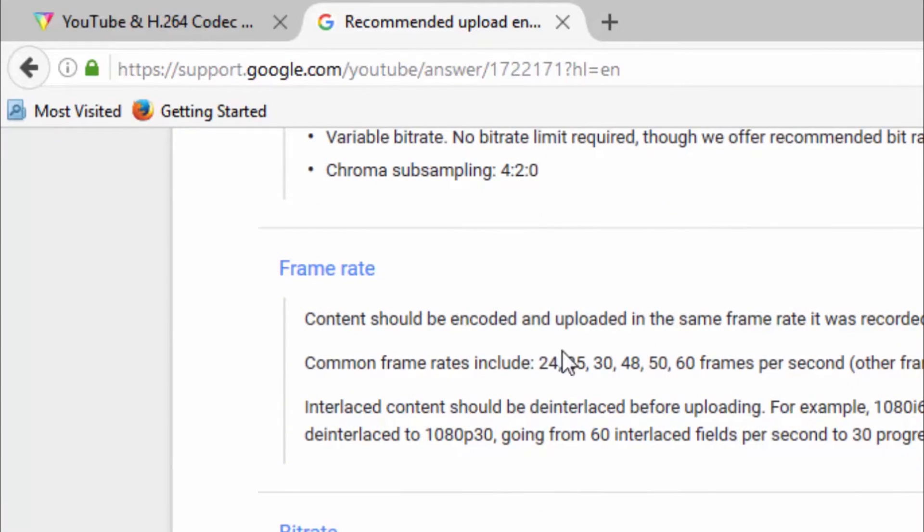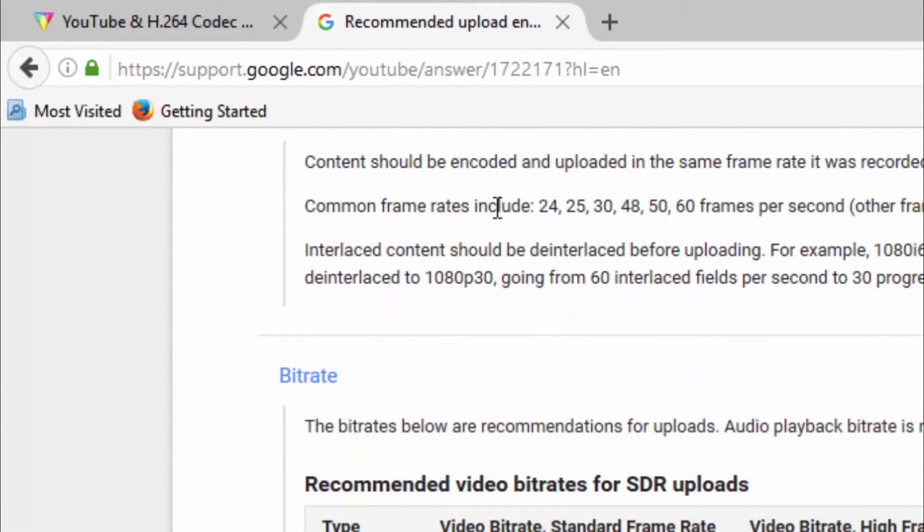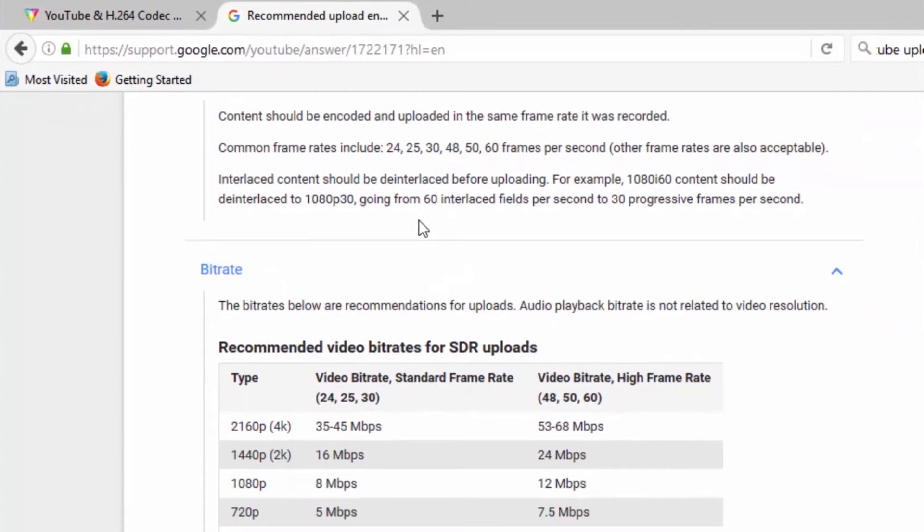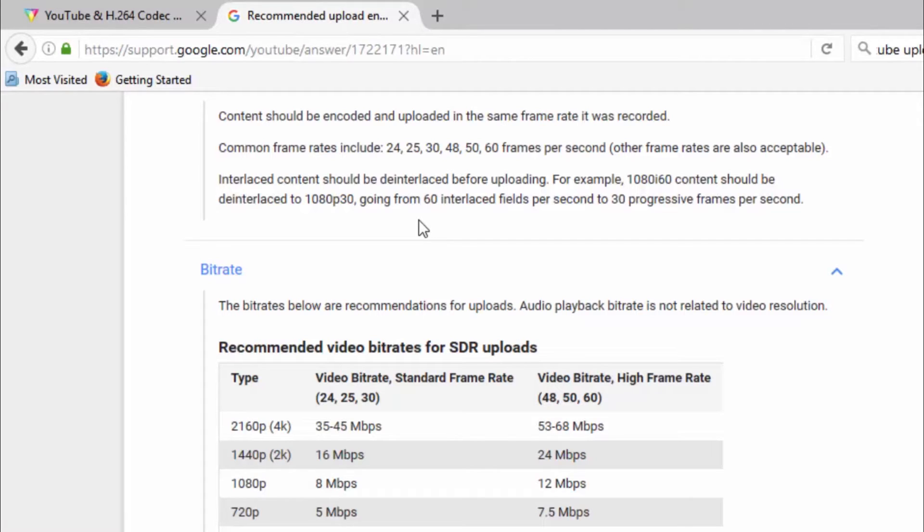And then frame rates. So content should be encoded and uploaded in the same frame rate it was recorded. So if your source file was 60 frames per second, it's probably best that you don't downconvert it to 30 frames per second or even upconvert from 30 frames per second to 60 frames per second.